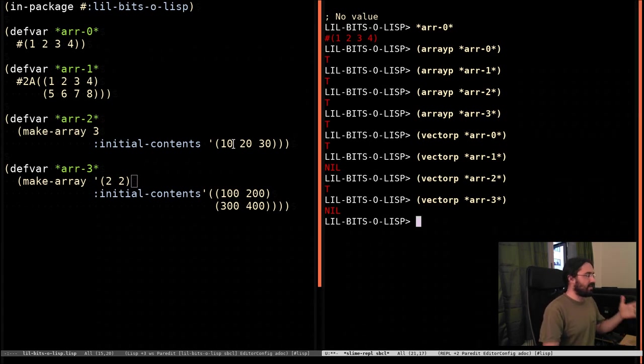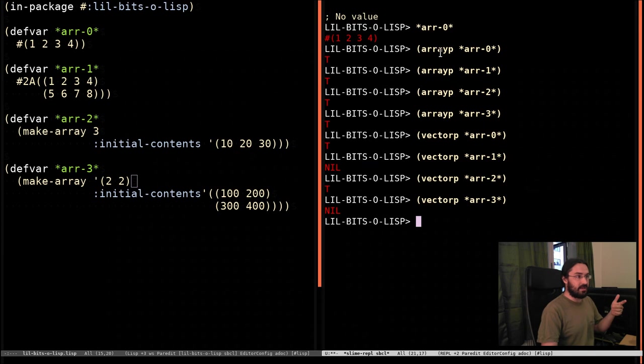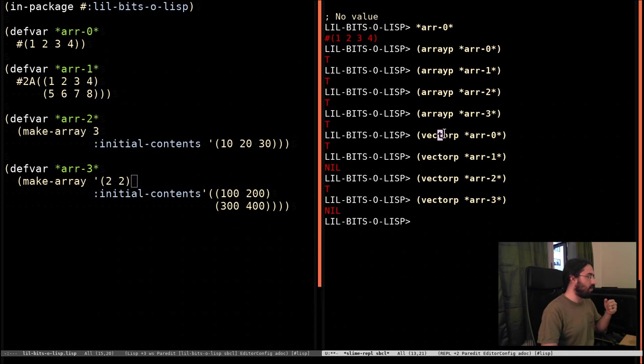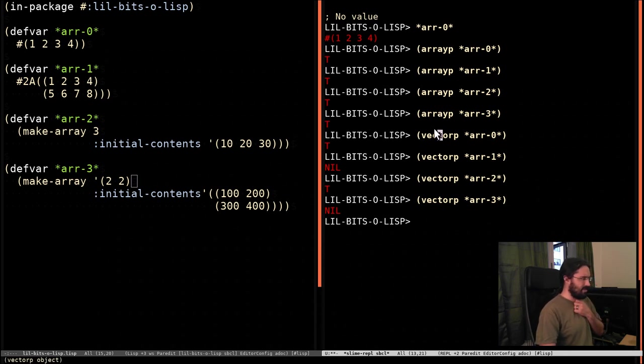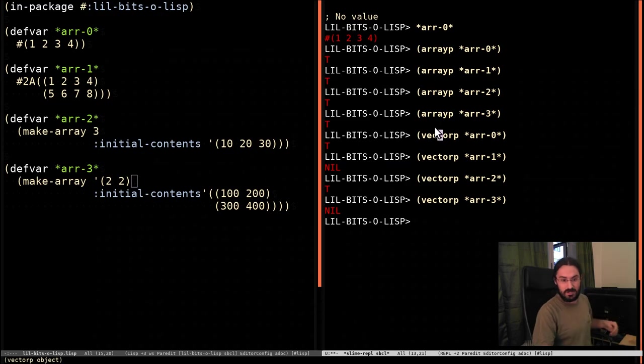So we've hit a couple of things. What a vector is, just a one-dimensional array. We've seen a couple of different predicates for telling if something is an array or a vector. I think that's all we need to look at for now. So I'll catch you on another episode. Thanks for stopping by.